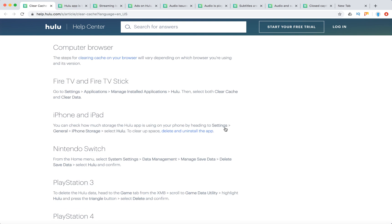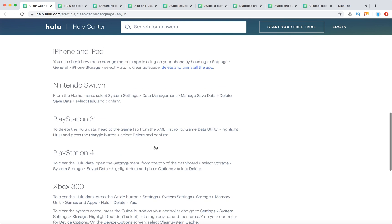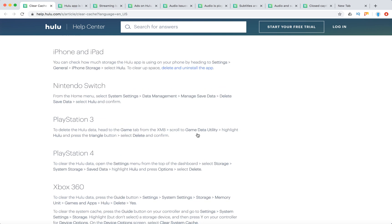For iPhone and iPad, go to Settings, General, iPhone Storage, and select Hulu. For Nintendo Switch, go to System Settings, Data Management, Delete Save Data, select Hulu and confirm.